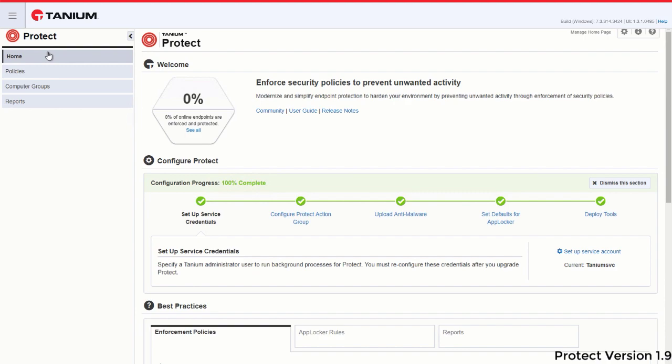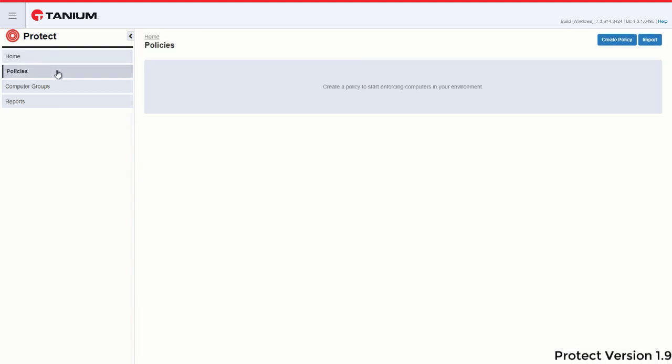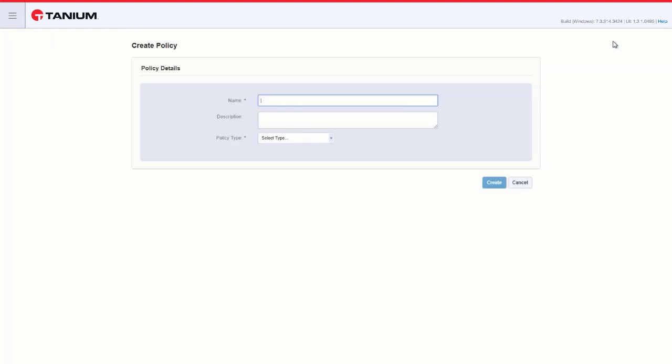From the side menu of Protect, select Policies. Select Create Policy and enter a name on the policy.